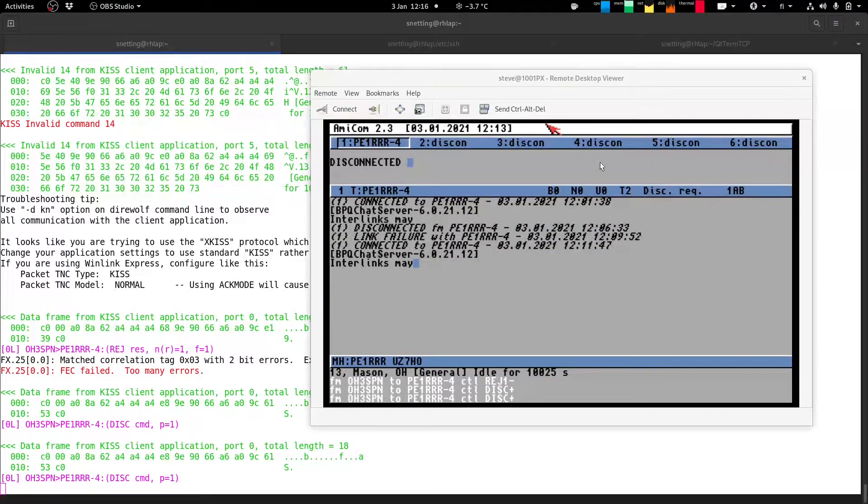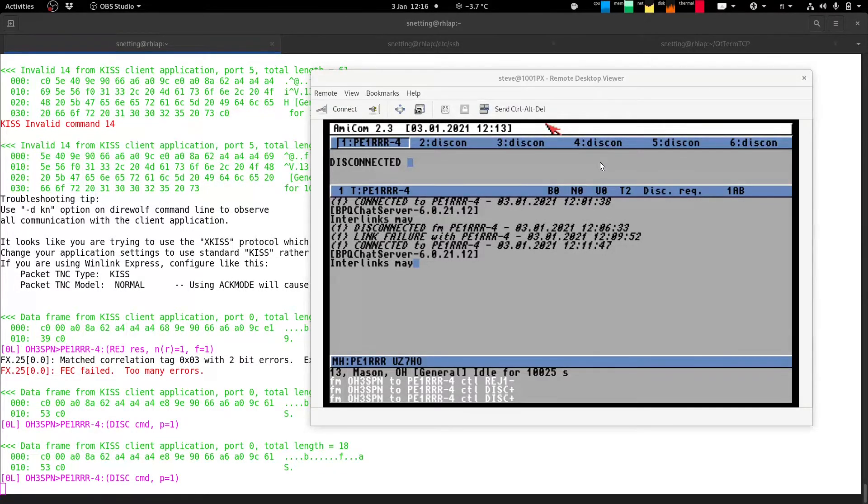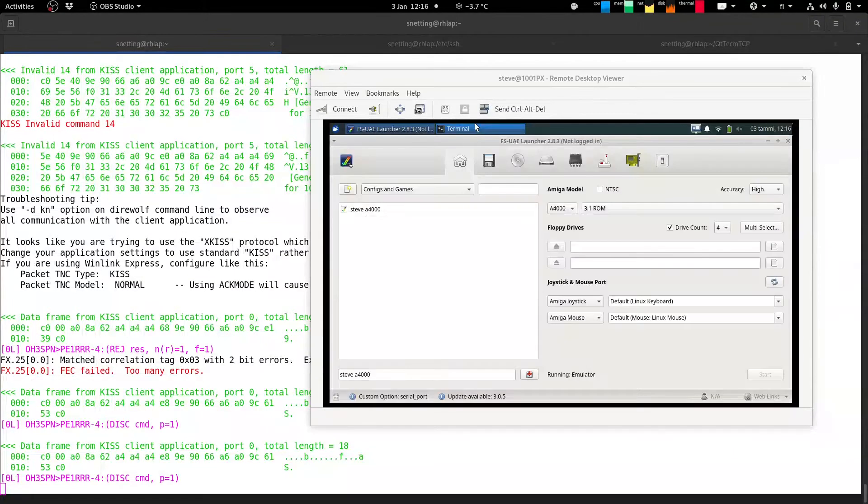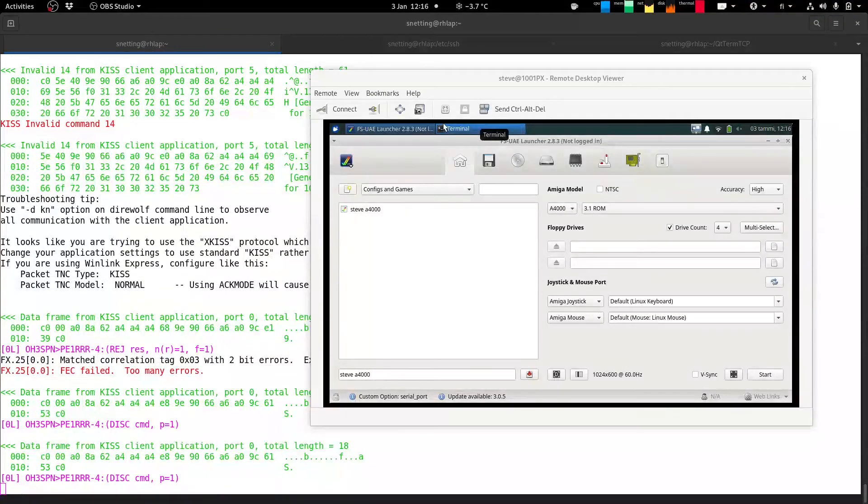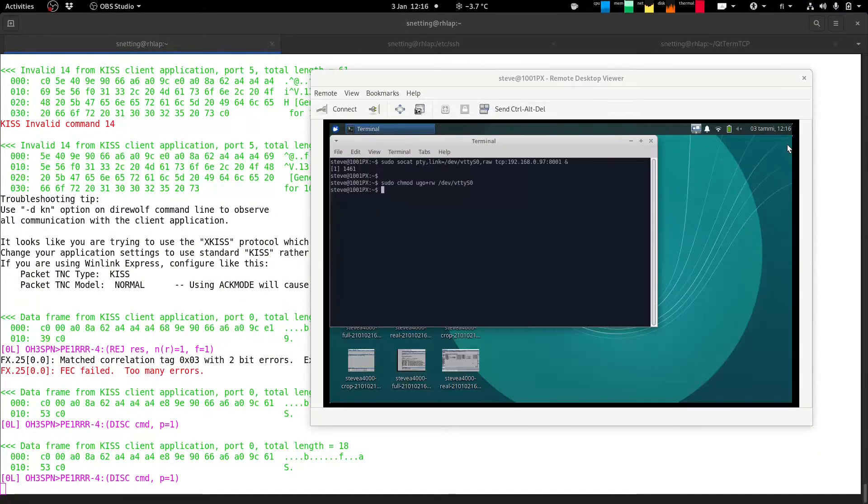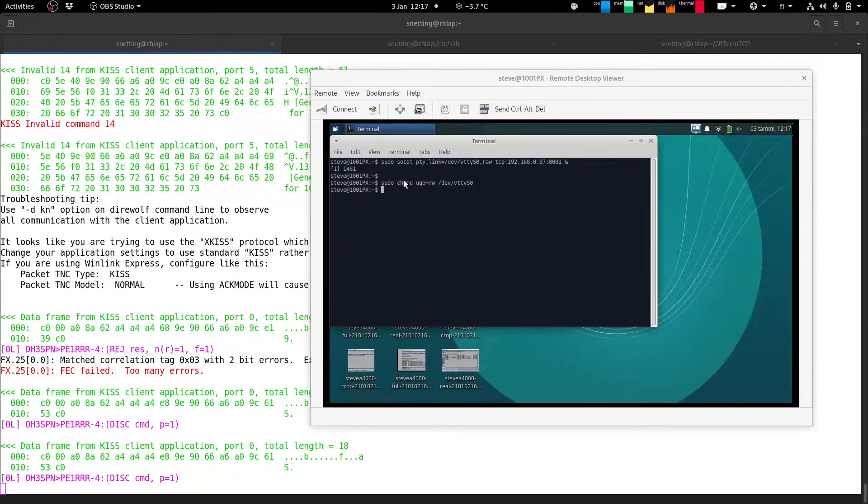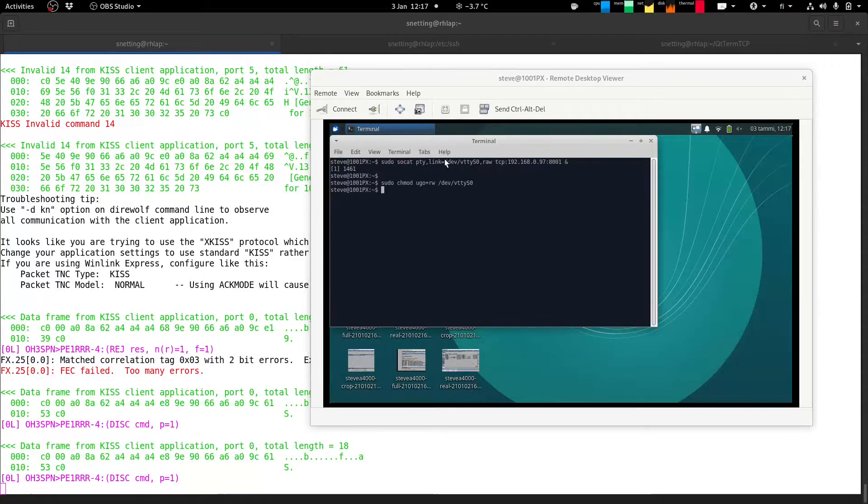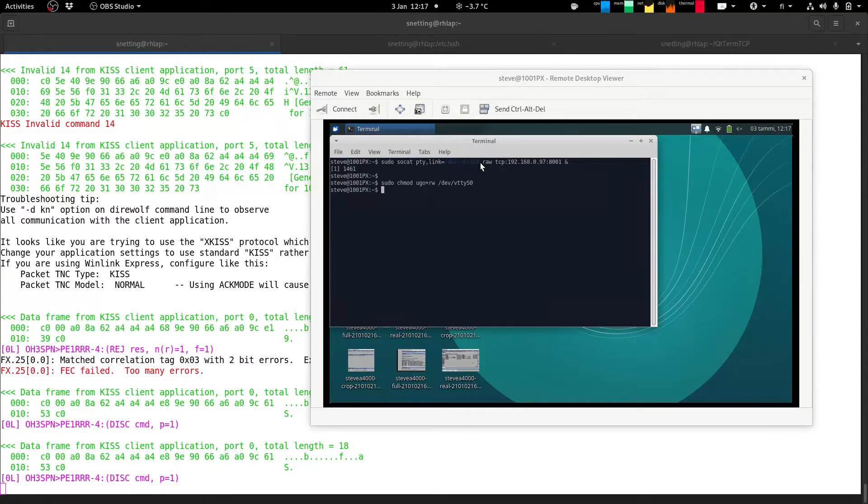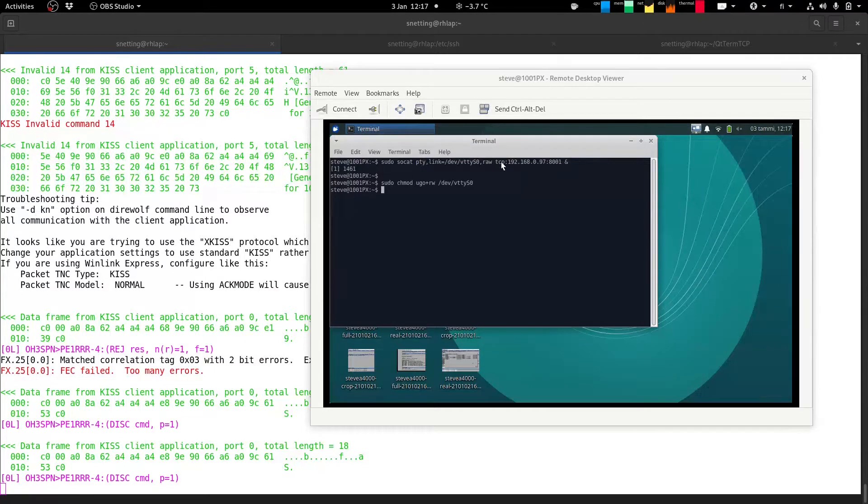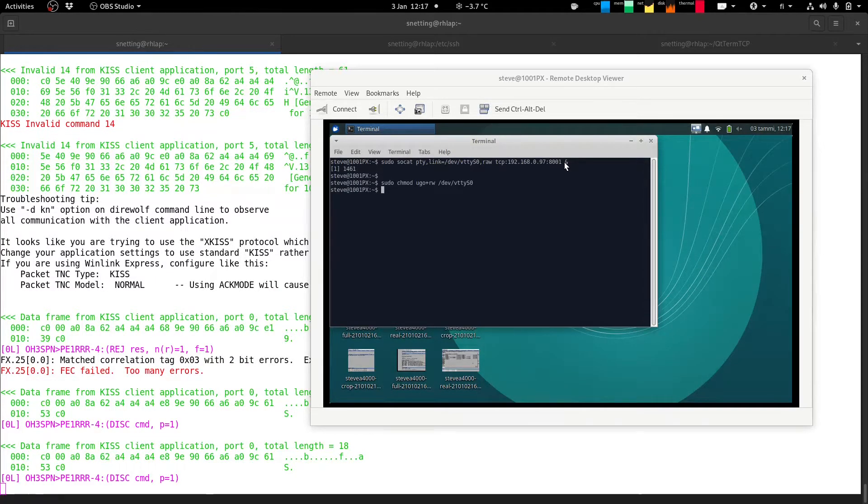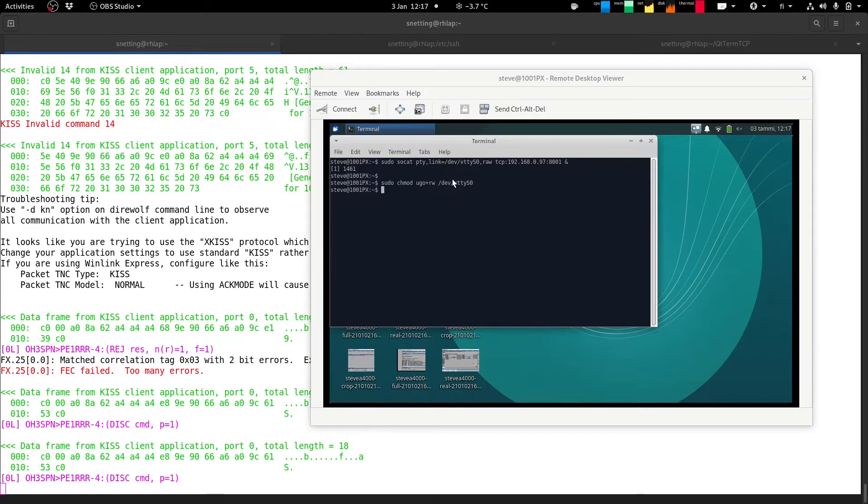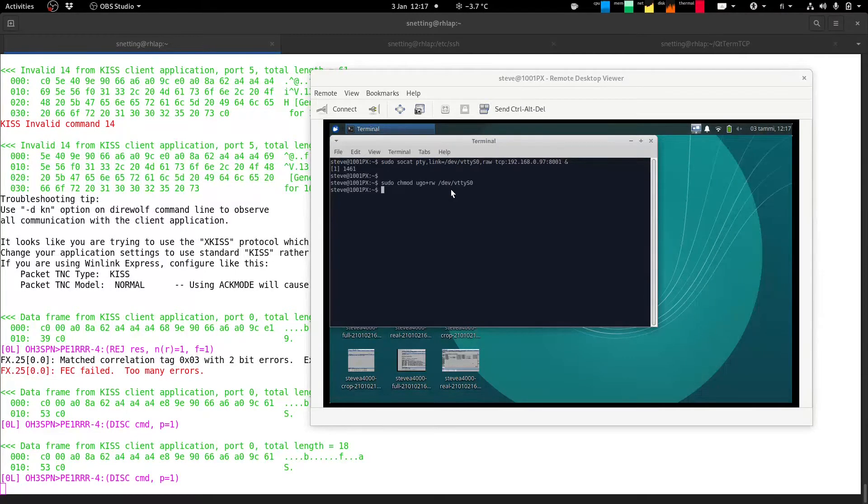So yeah this isn't working so I'll disconnect and quit the emulator. And you can see the commands here that set up the emulated serial device. It's just a SOCAT and I've created a device dev vtty s0 for virtual tty serial 0 and then the IP address of my desktop and the port number that direwolf is listening on and then I've just had to chmod that because otherwise the emulator can't read or write to it.